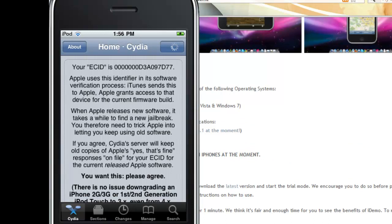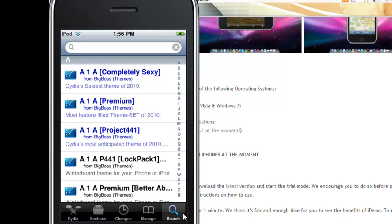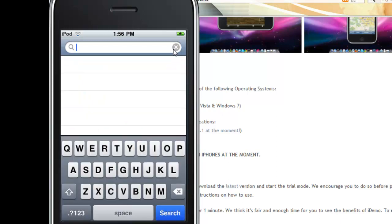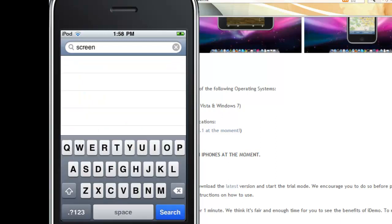Now click search. Click search. If I'm going too fast for you, just pause the video. Type in ScreenSplitter. This will be in the description below. Or you can just type in Screen and scroll down to ScreenSplitter.